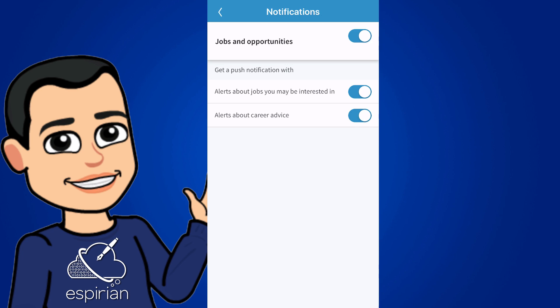The next section is jobs and opportunities. Again, if you're a job seeker, you'll probably want these things turned on. I'm not particularly bothered. I could easily have turned these options off.